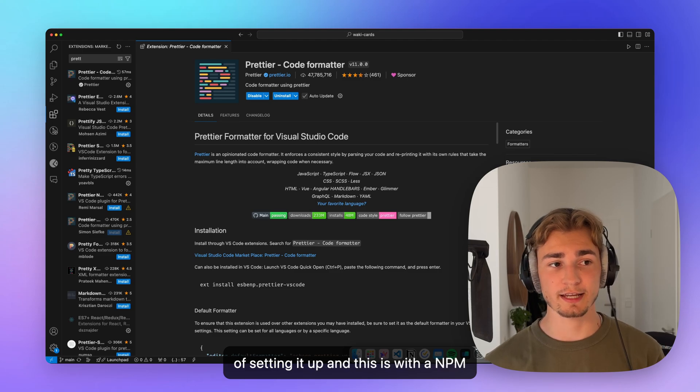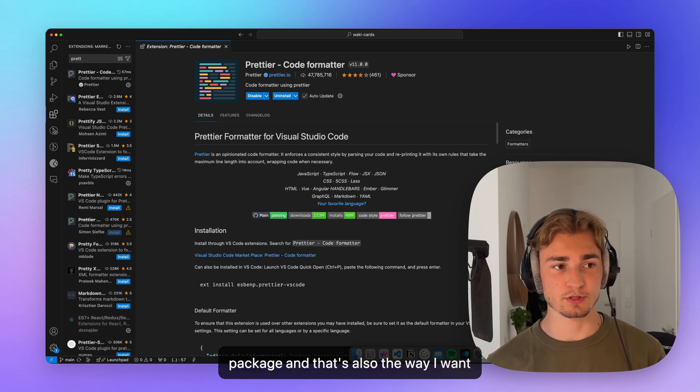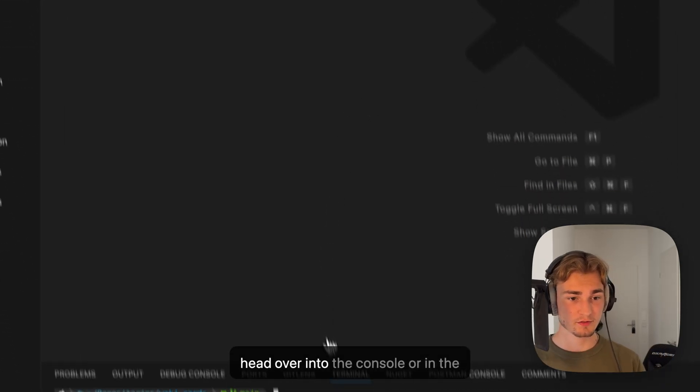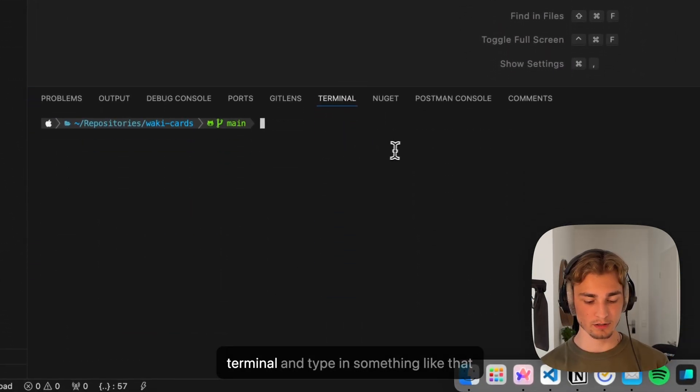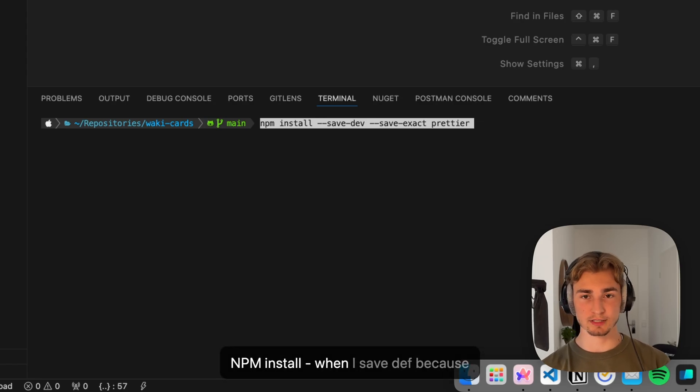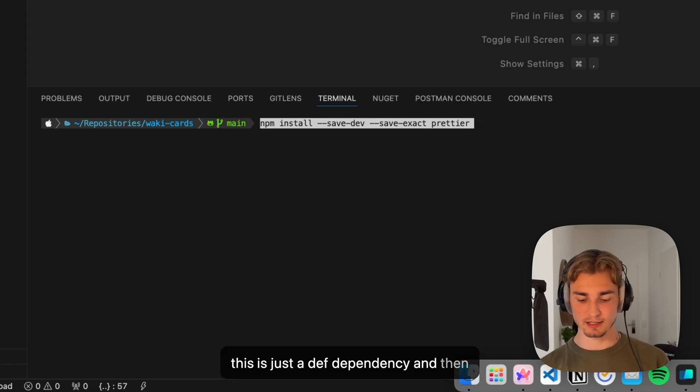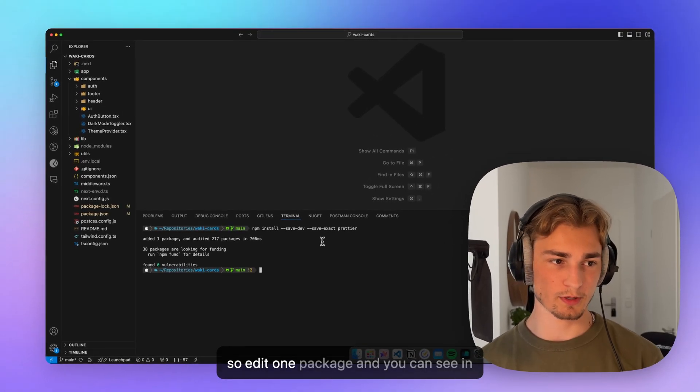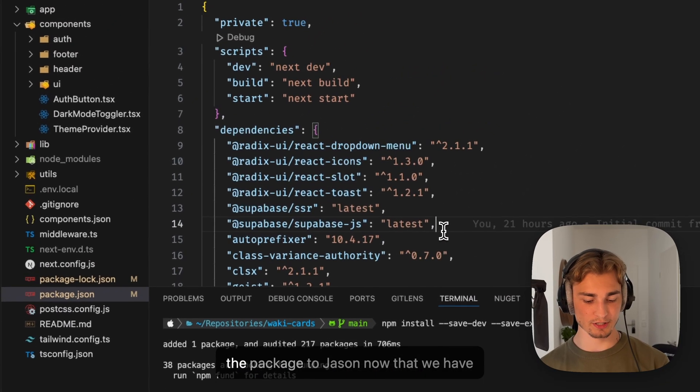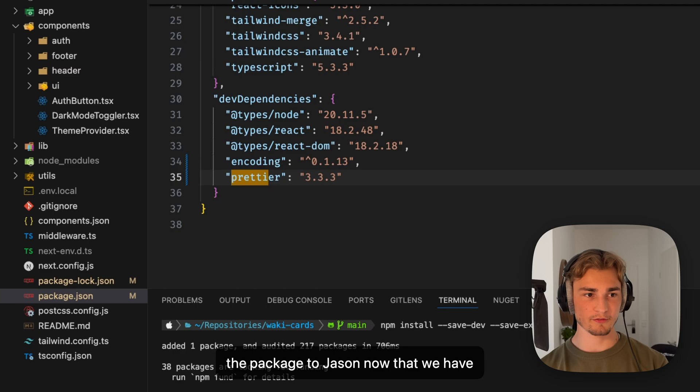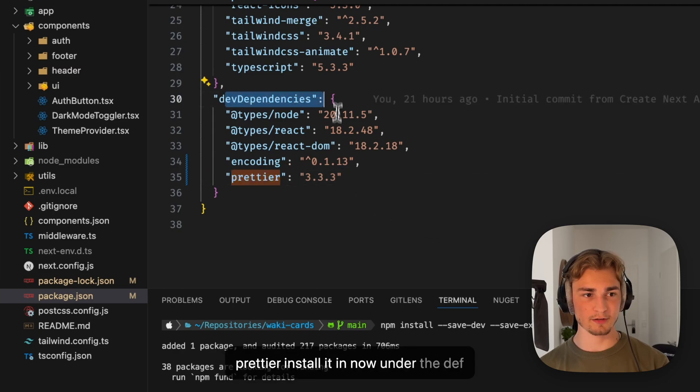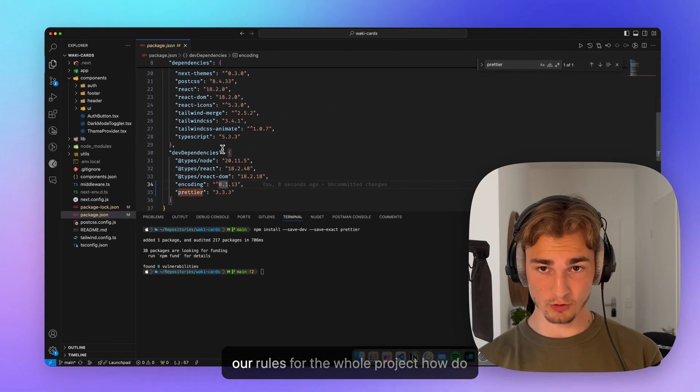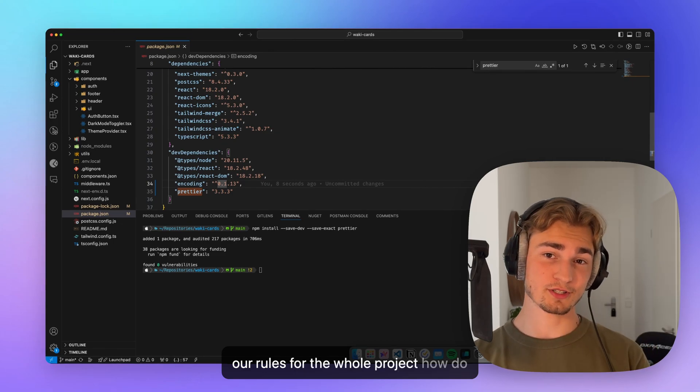And this is with an npm package. And that's also the way I want to show you here now. So we can head over into the console or in the terminal and type in npm install minus save dev because this is just a dev dependency and then Prettier. And this installs Prettier. And you can see in the package.json now that we have Prettier installed here under the dev dependencies.